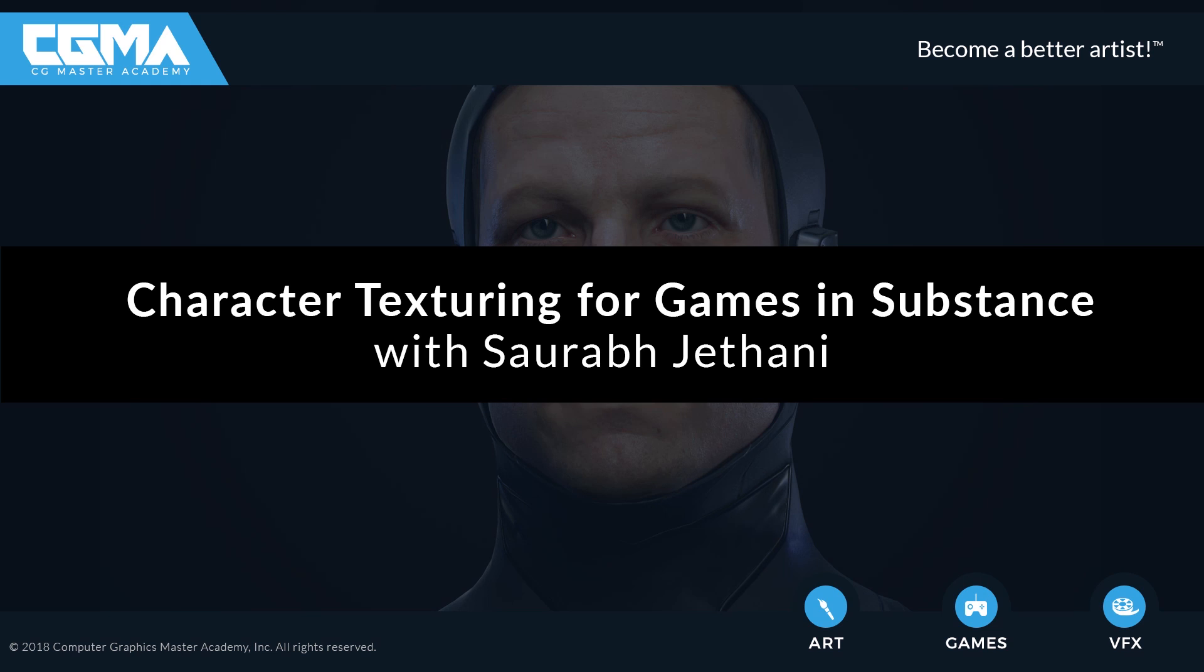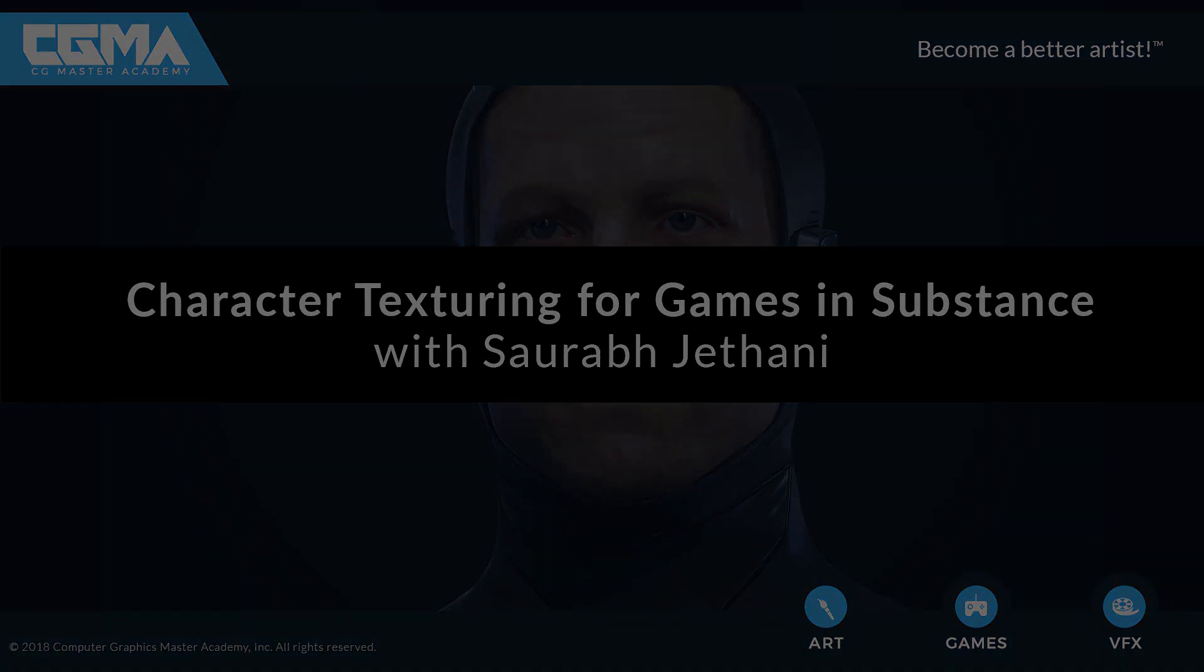Hi everyone, I'm Saurabh. I'm a character artist for games, right now working with a studio named Little Red Zombies.